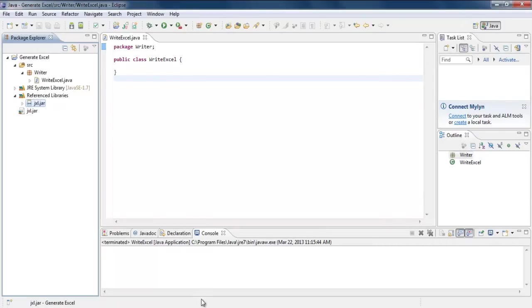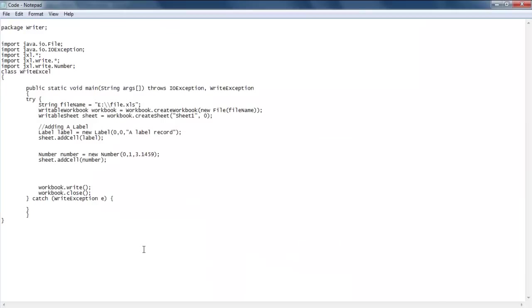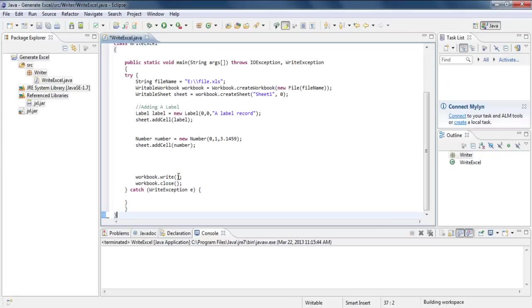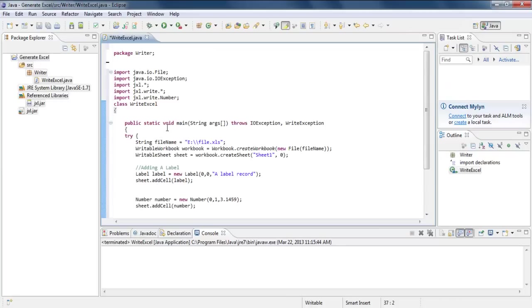This is the code that we will be required to copy to our project class. Let's quickly go through the code. On the headers, we included the jxl library and its write functions.